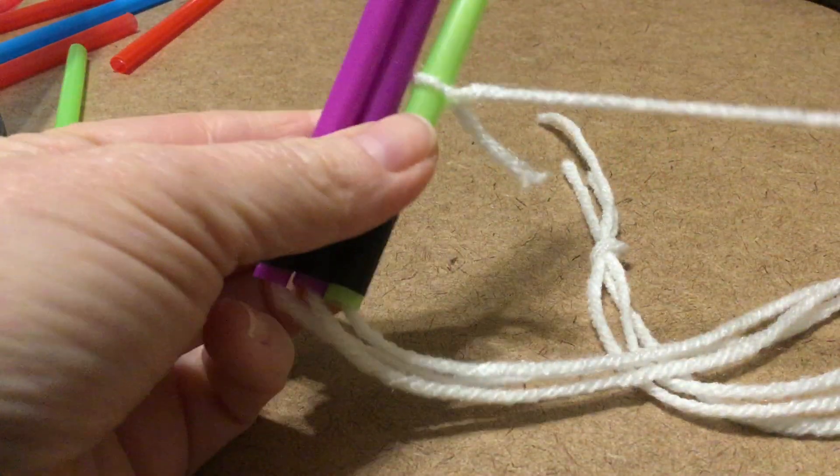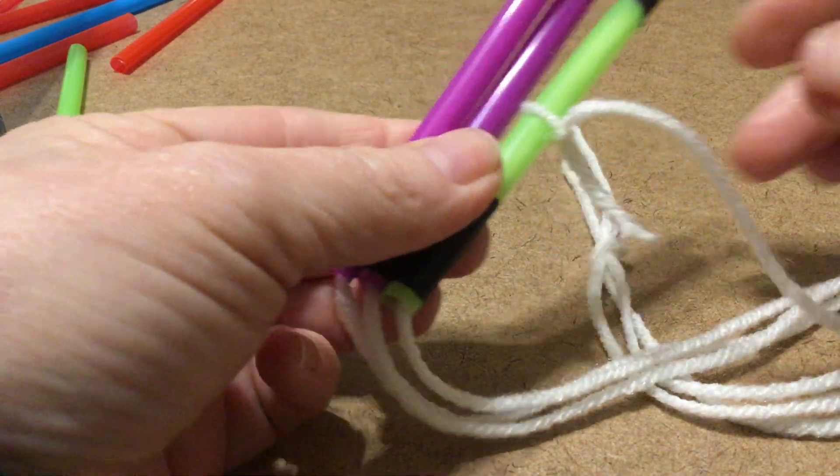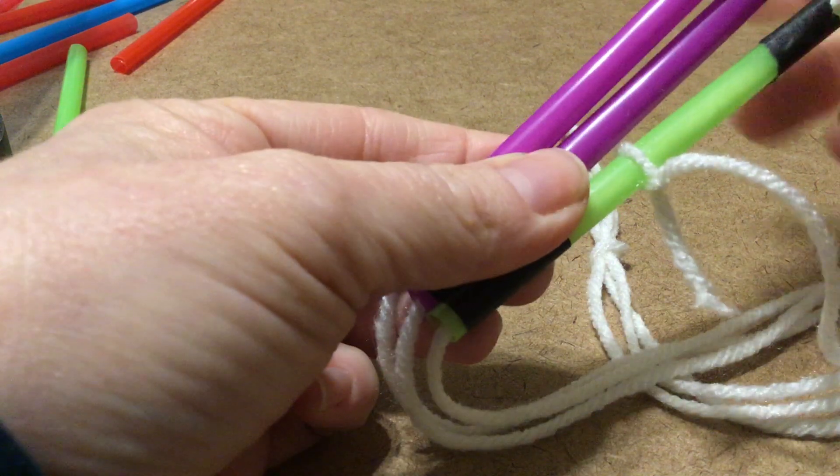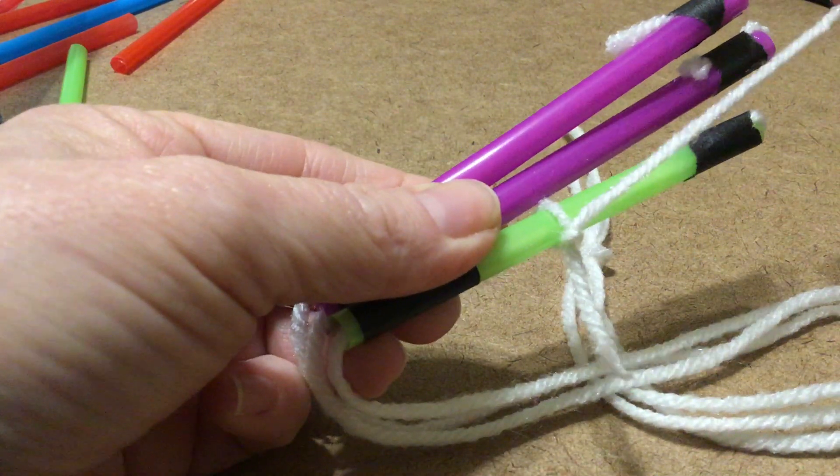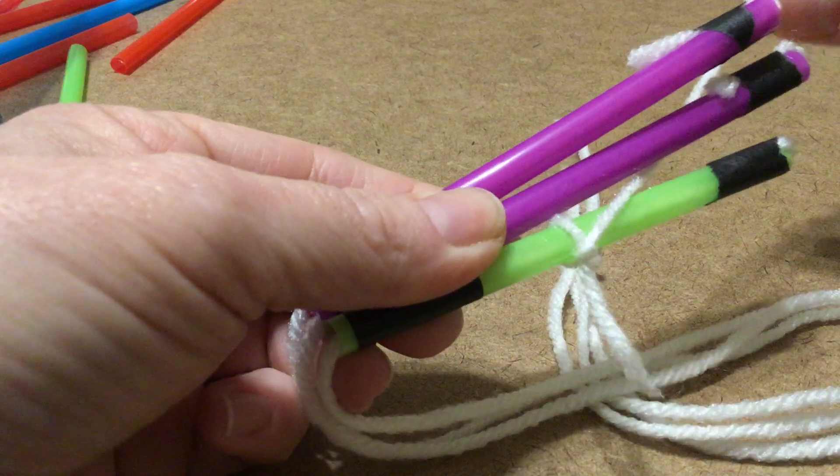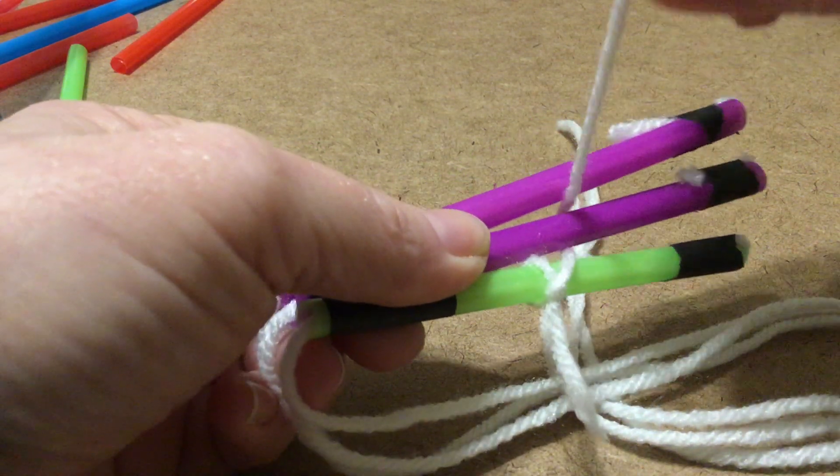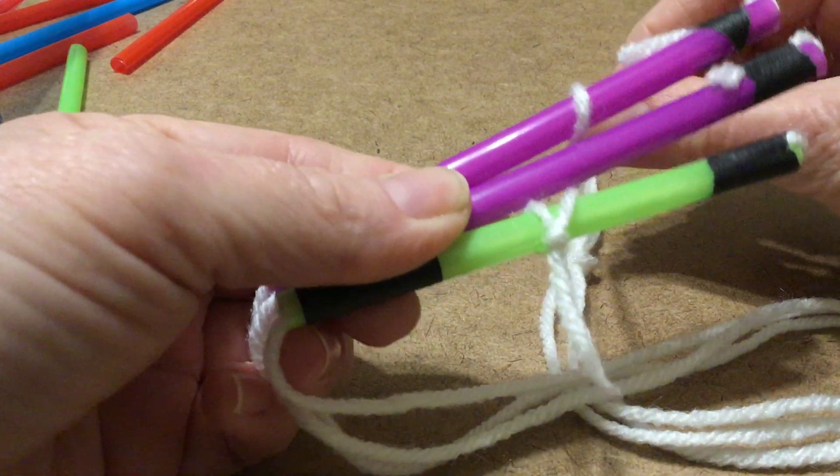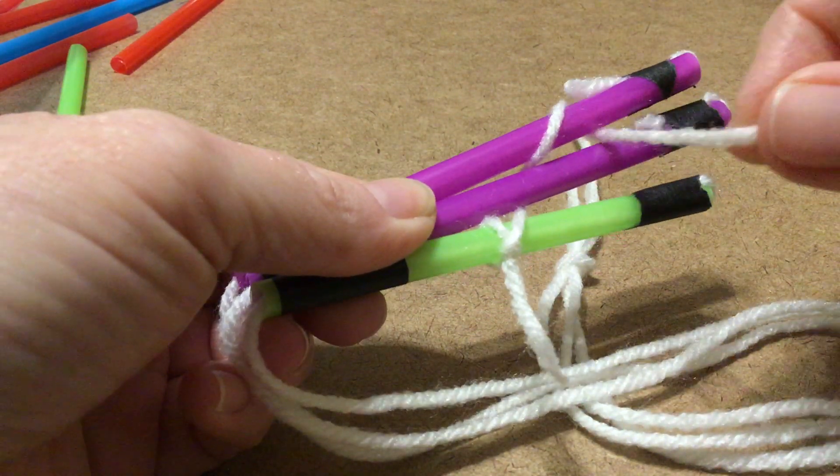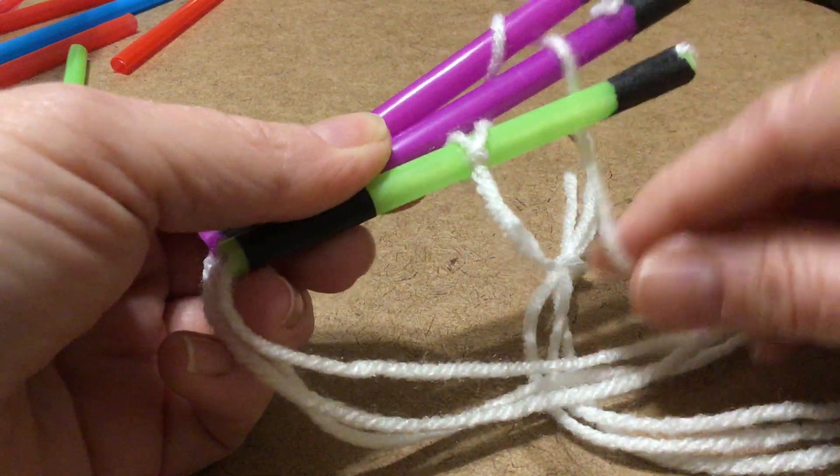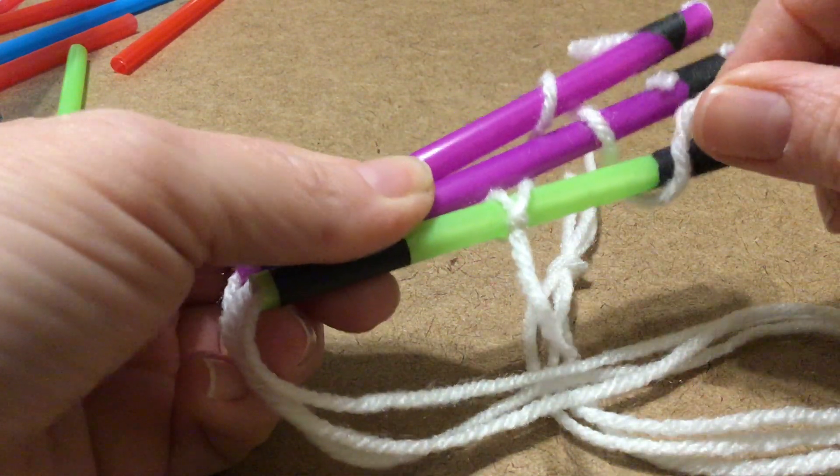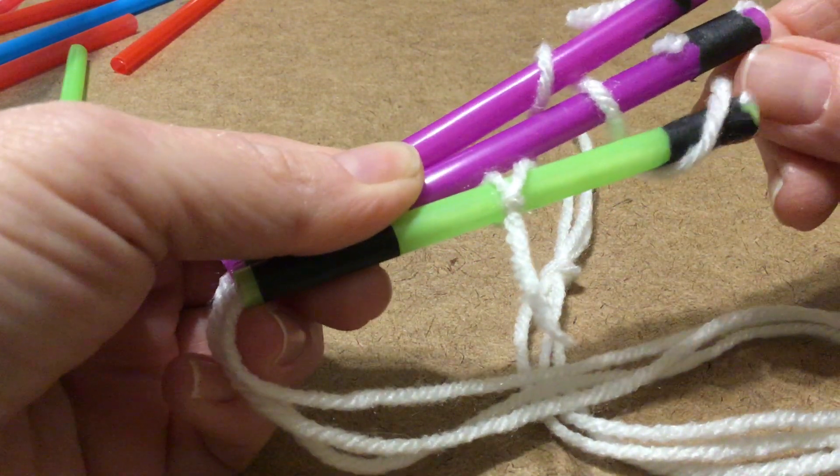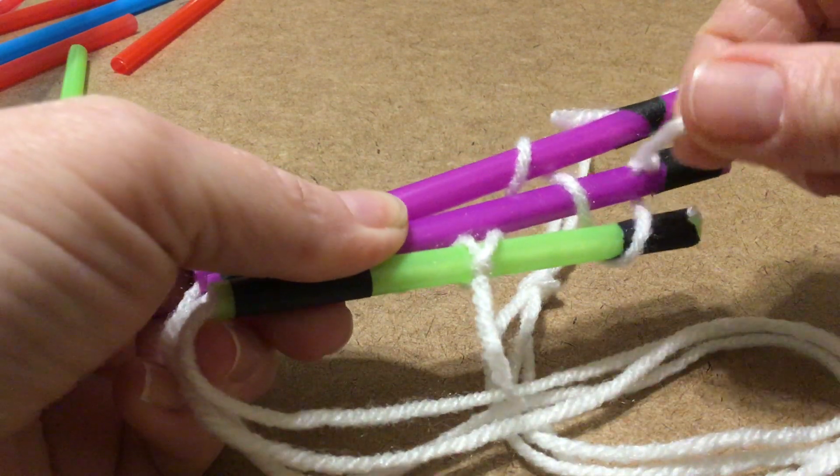So there I've got it knotted and I am going to hang on to it with one hand. I am going to start going under over under over, going around under over under over and around. I'm going to continue this step until I get enough on it.